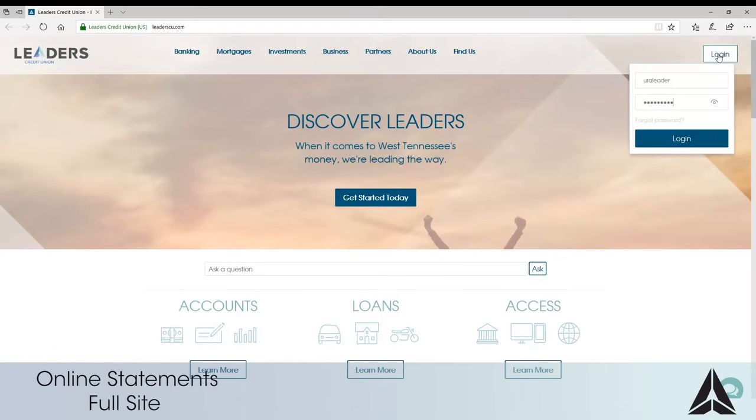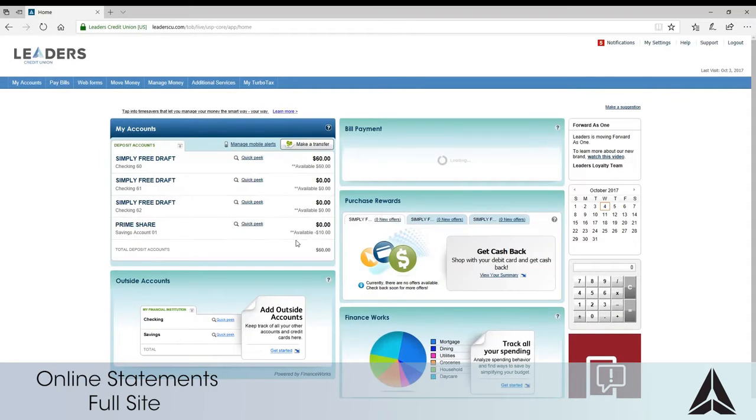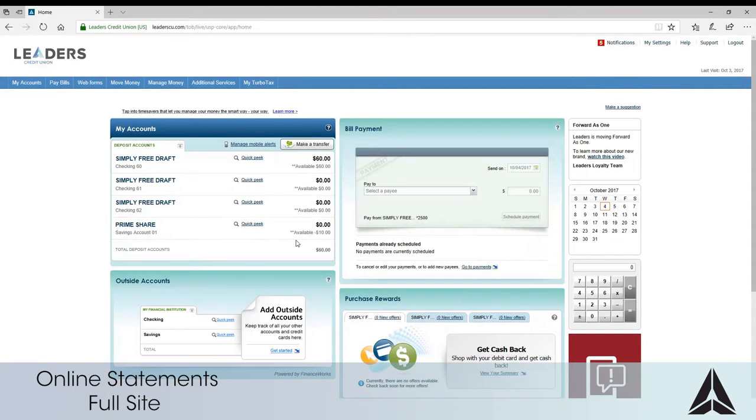To get started go to leaderscu.com and log into your account. Under additional services select online statements.